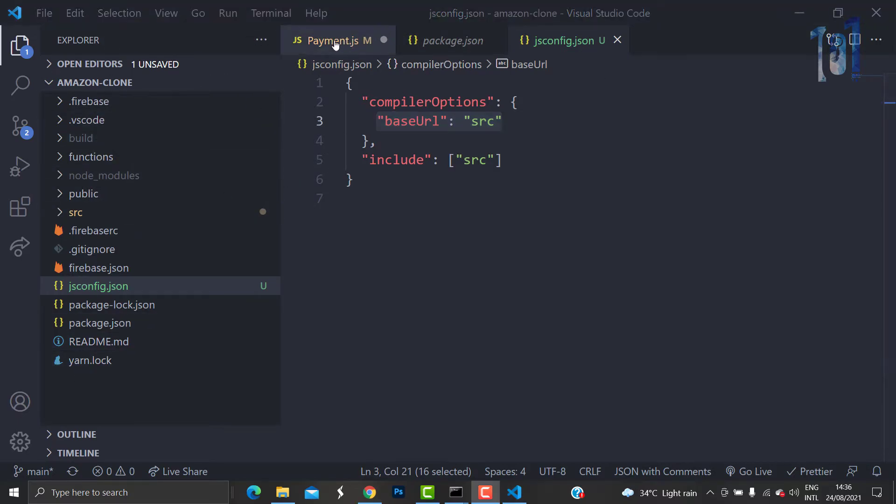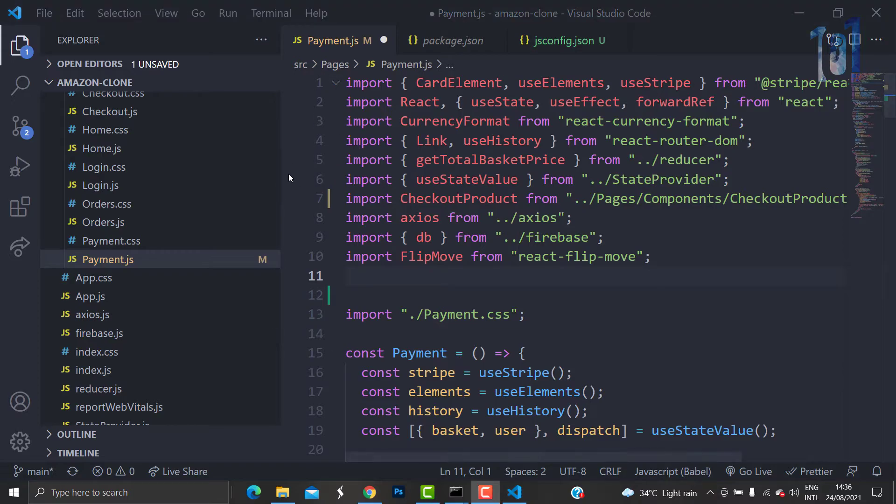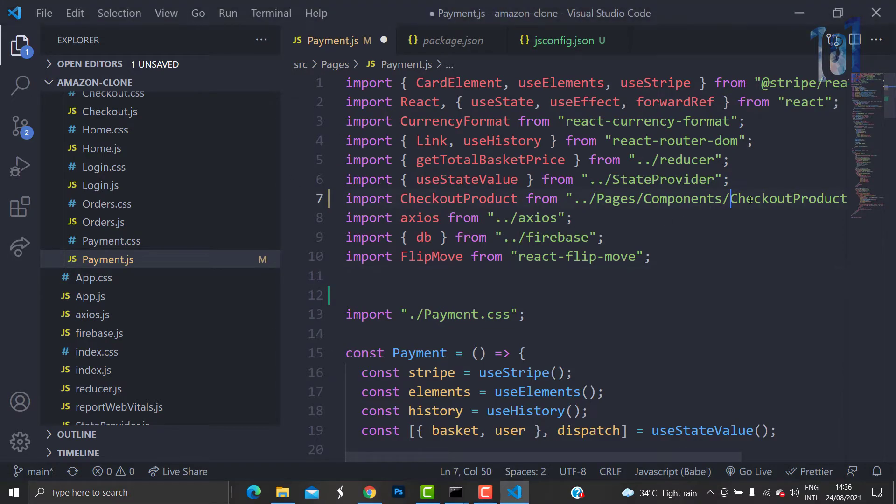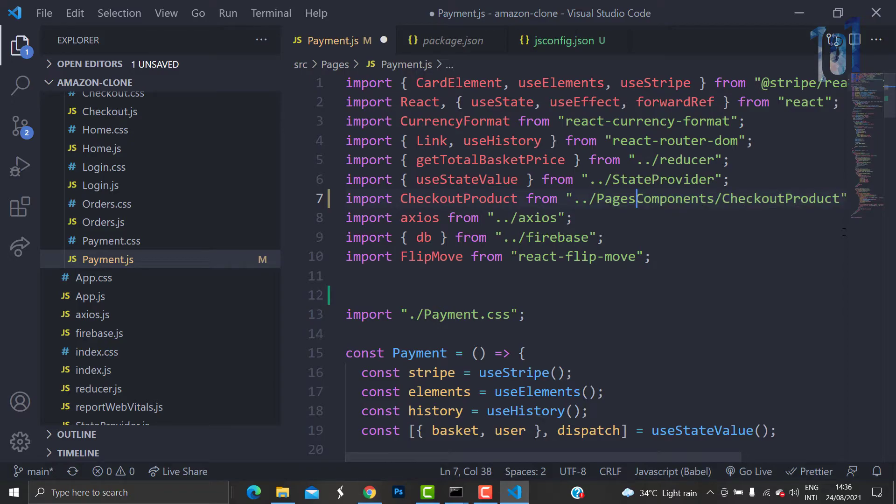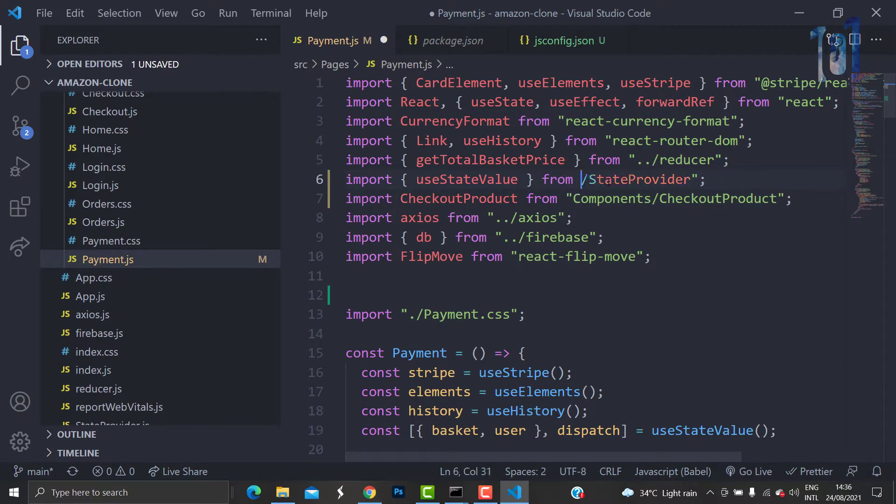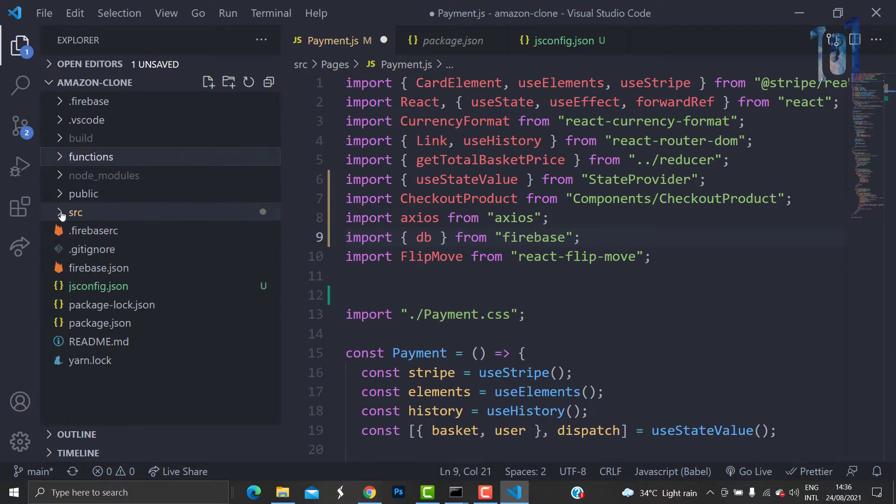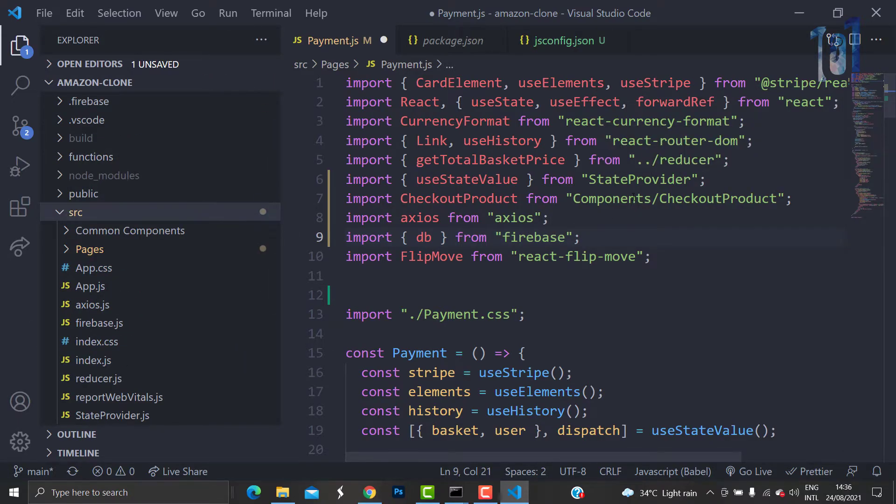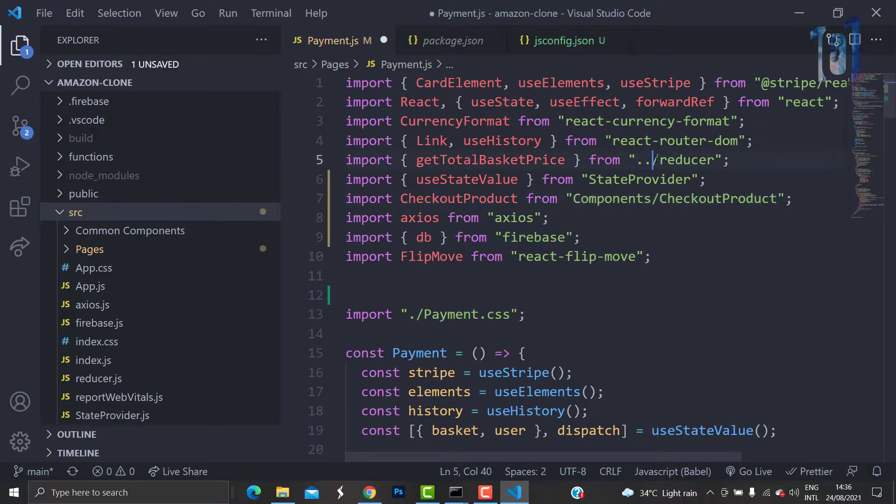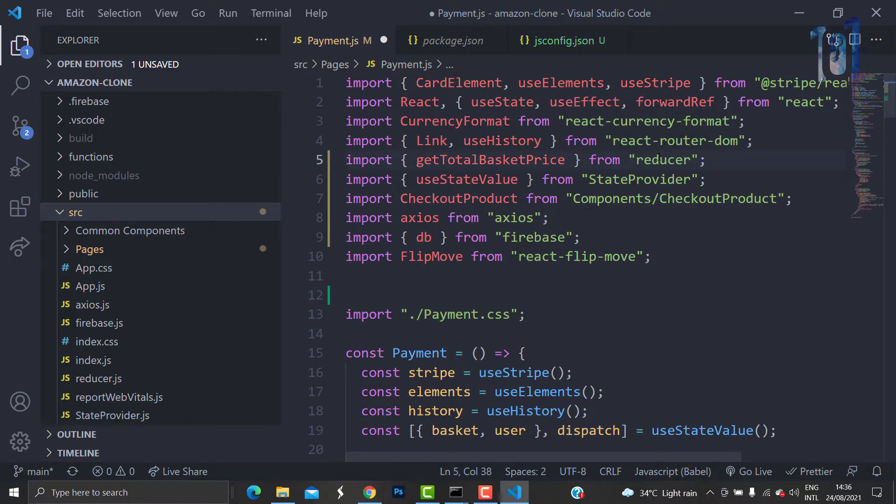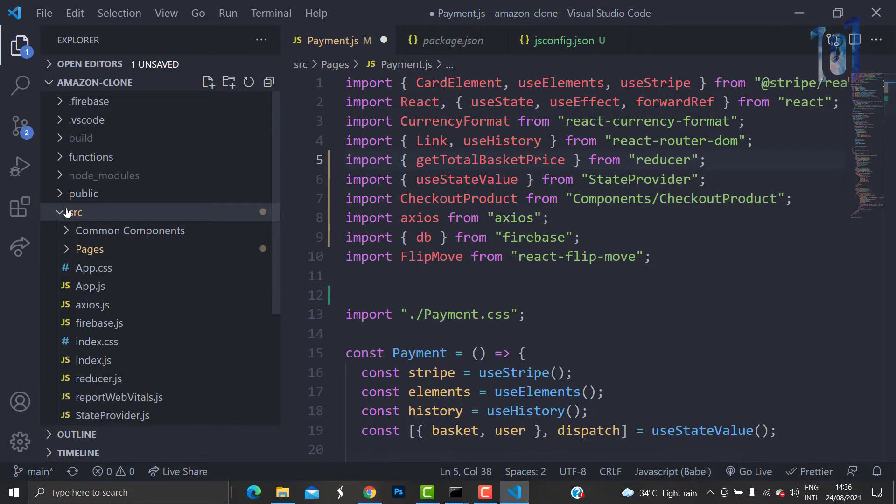When you do this, you can straight away import components. Remove all the dot-slash. If you can see, all these reducers, components, and all these things are present in my root of src folder, so I can import them directly like this.